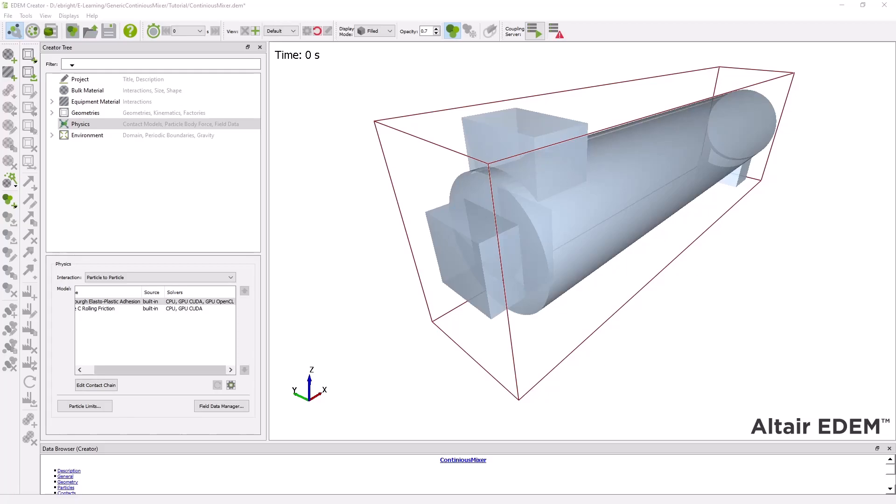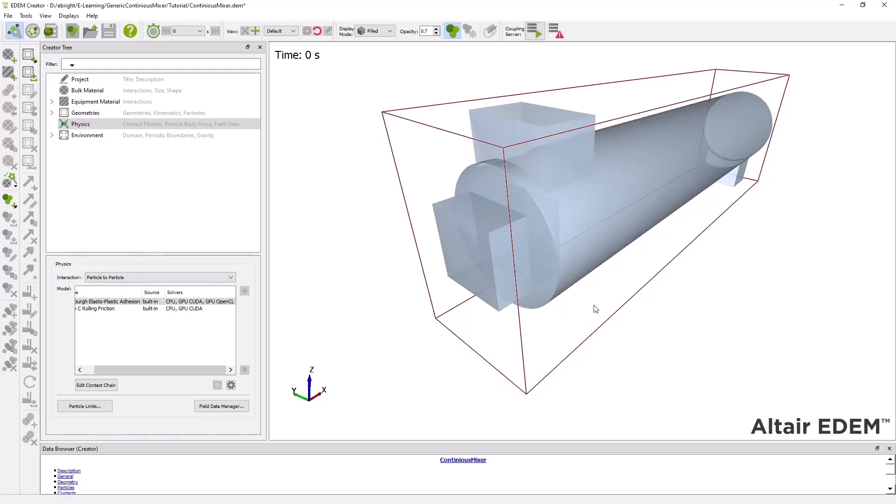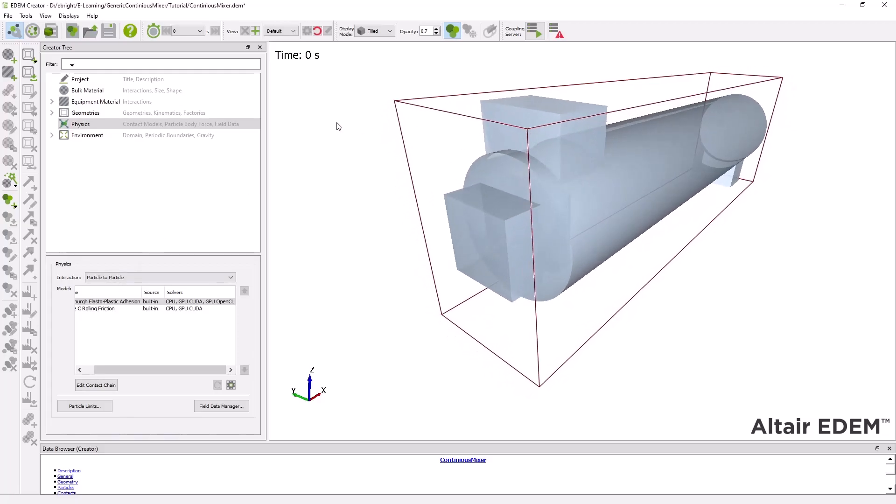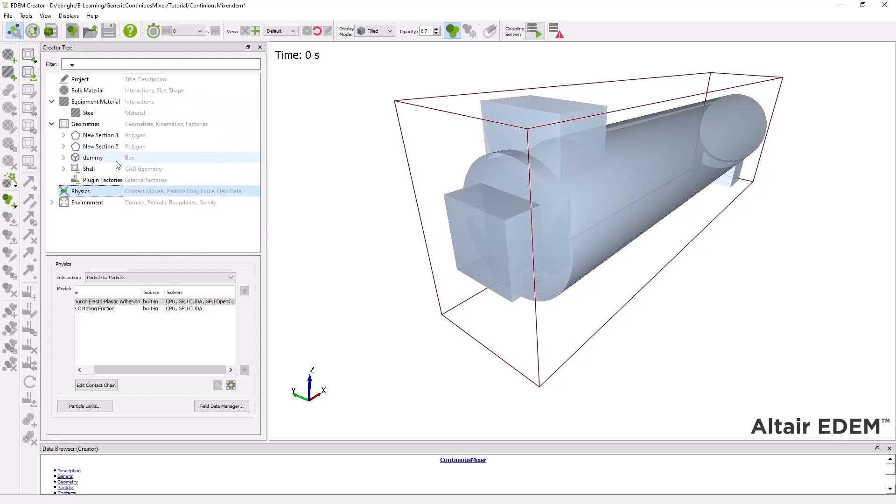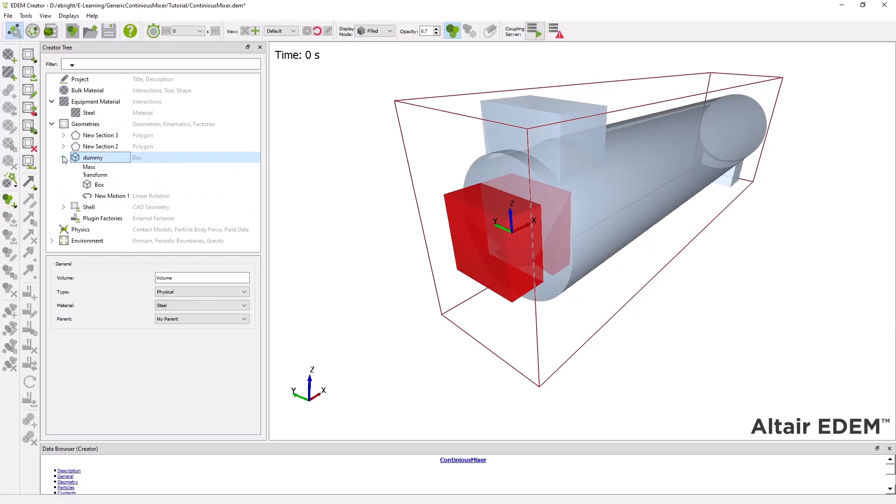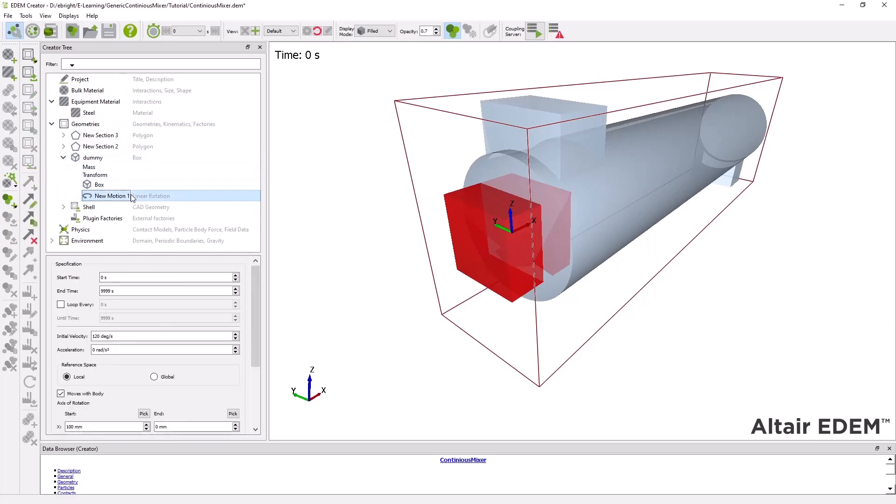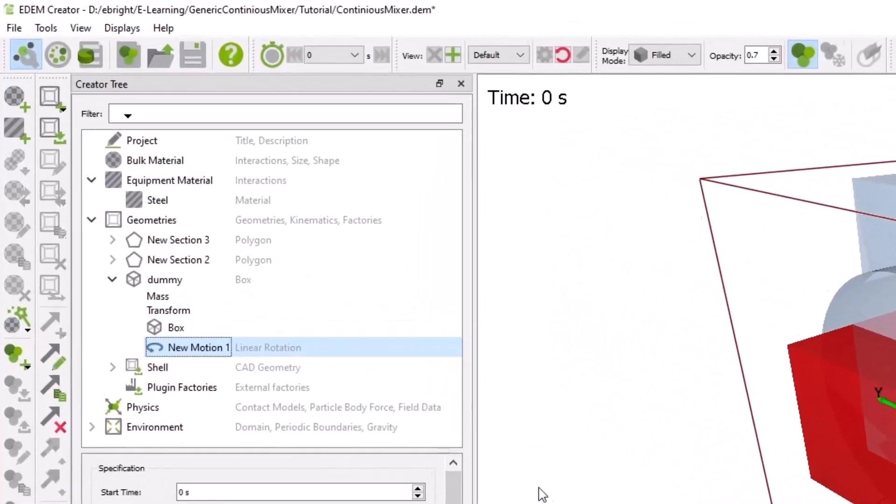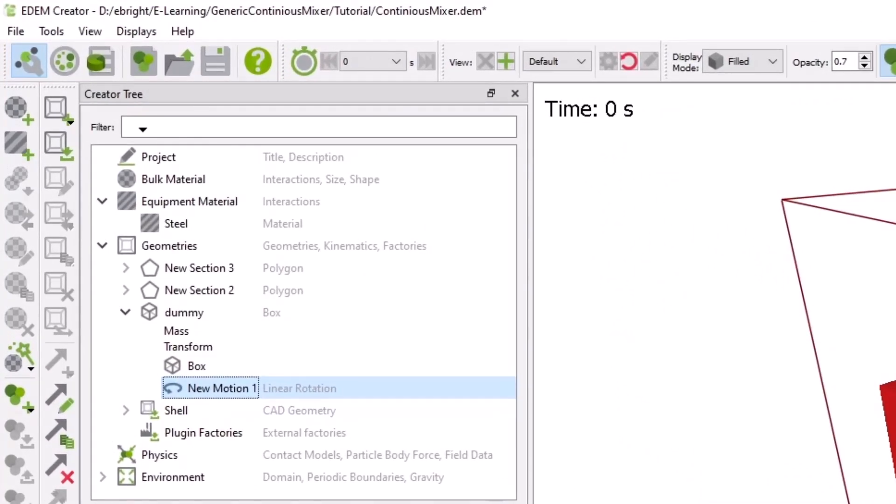We're currently in EDEM's Creator which is his preprocessor for setting up the simulation. We've imported the mixer chamber geometry and also created a dummy box which will be automatically replaced by the STL mesh of the mixer shaft created in Inspire using HyperStudy as seen in the last video. This mixer shaft has been given a rotational motion so that it will spin around its center axis mixing the two materials in the system.